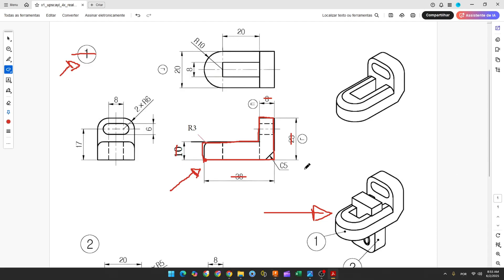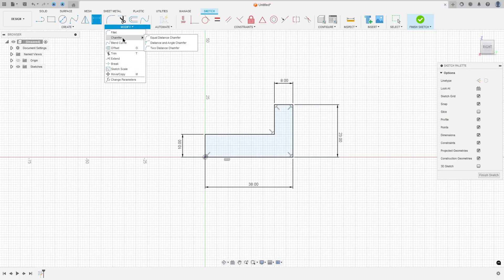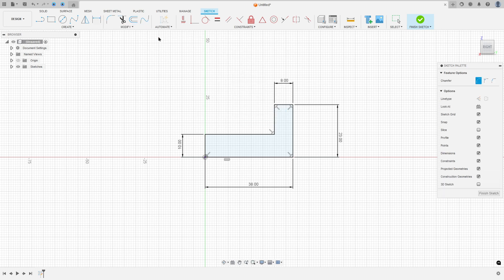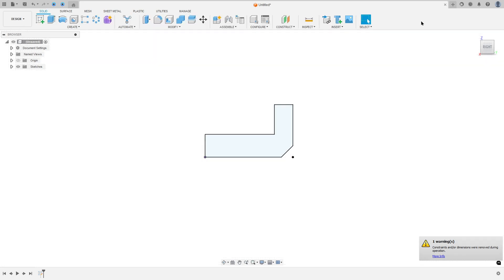Here we have a chamfer with 5mm. Go to Modify, select Chamfer, Equal Distance, select this edge here — the chamfer is 5mm — press OK. We made this. Finish the sketch.